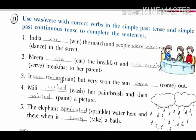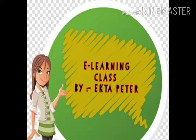Section D: use 'was' and 'were' with the correct verbs in the simple past tense and simple past continuous tense to complete the sentences. We change the verb to the correct form — for example: 'India won the match and people were dancing in the street.' I hope you understood the explanation and the book work of this chapter.